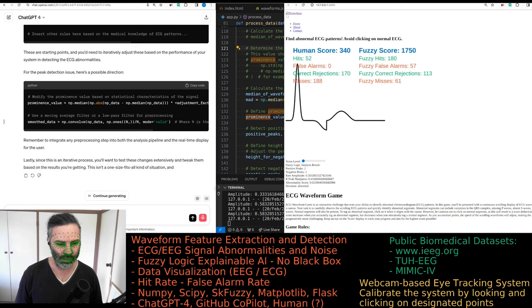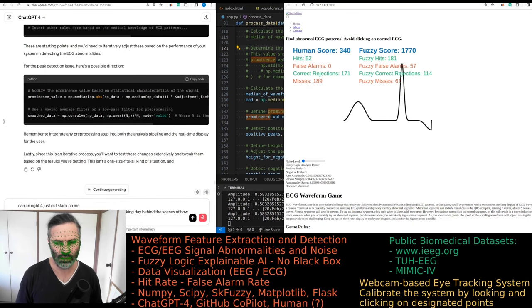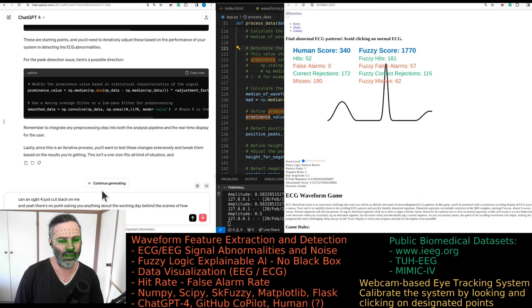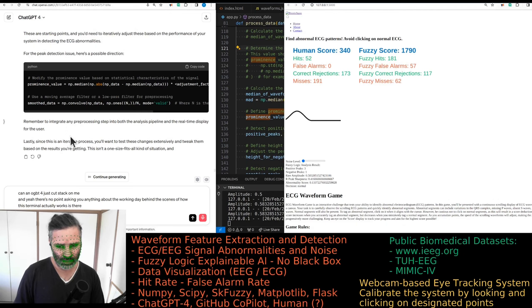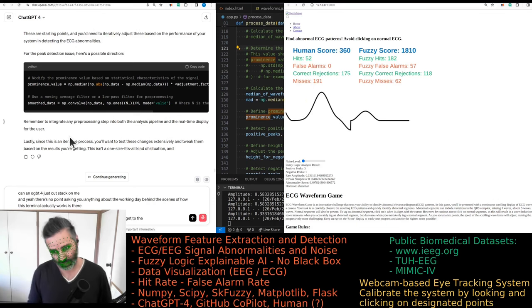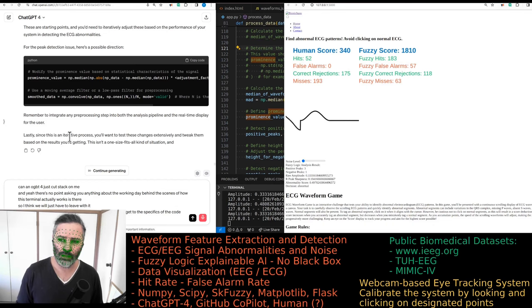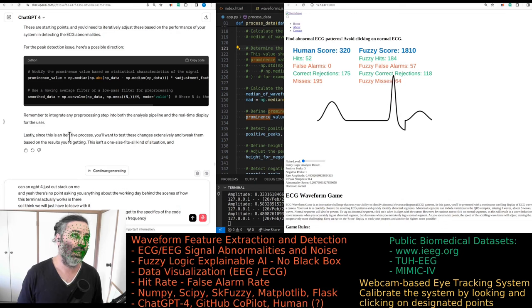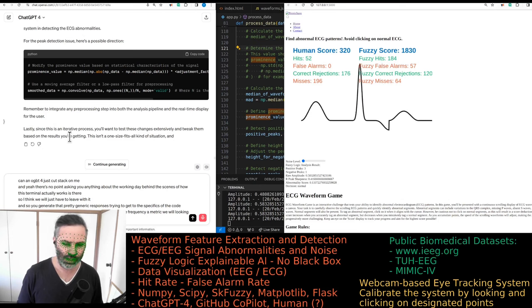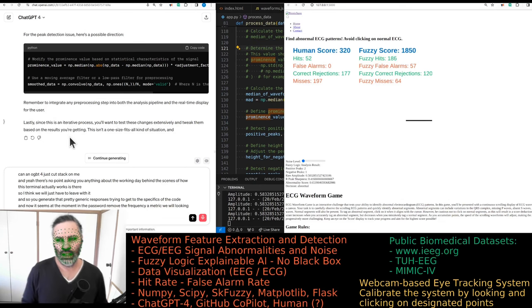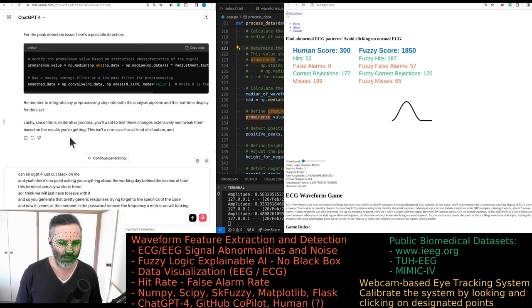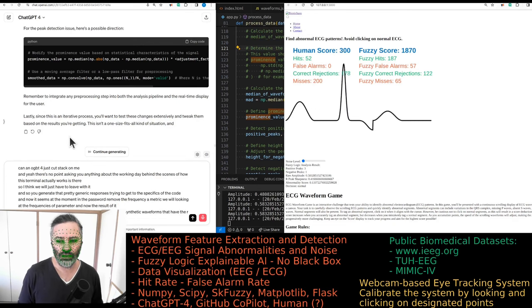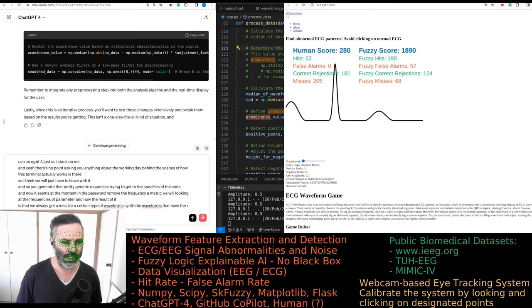GPT-4 just got stuck on me. There's no point asking you anything about the working behind the scenes. I think we'll just have to leave with it. It generated pretty generic responses. I'm trying to get to the specifics of the code. At the moment, in the past we removed the frequency metric.